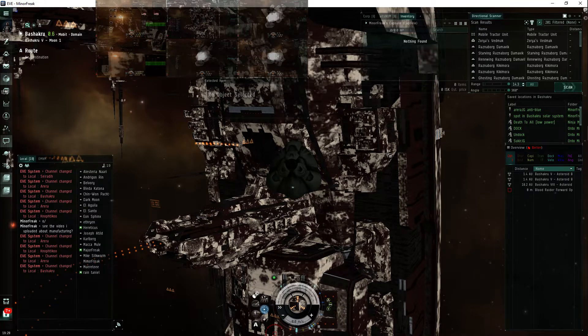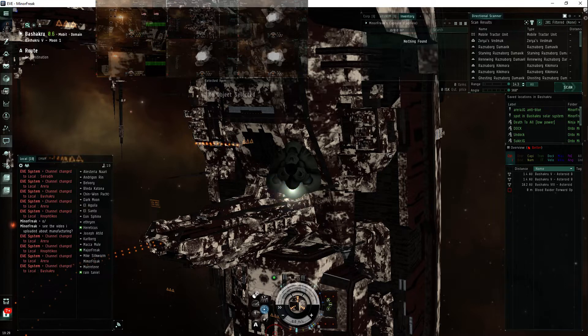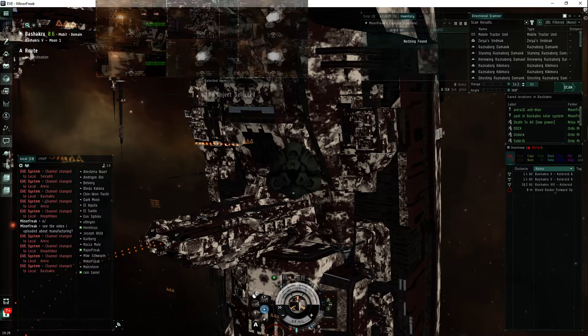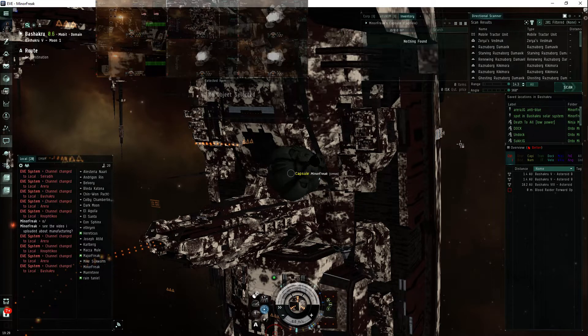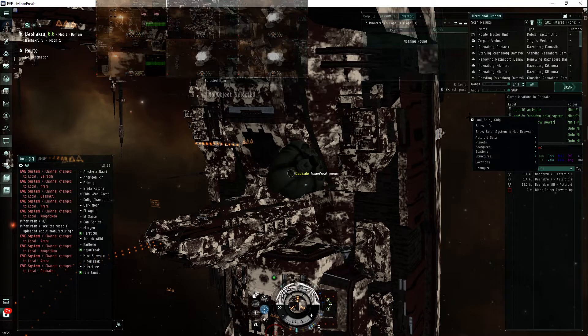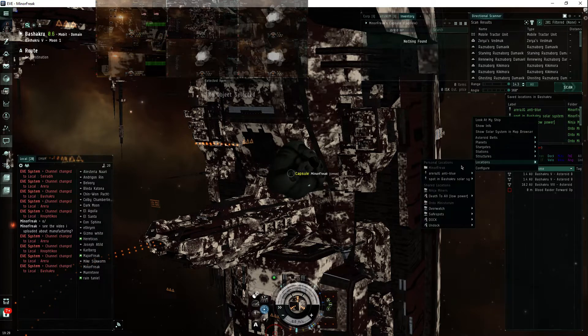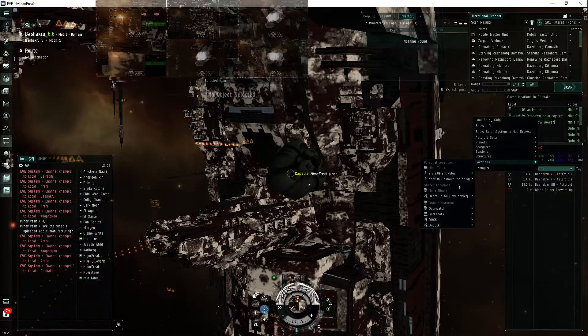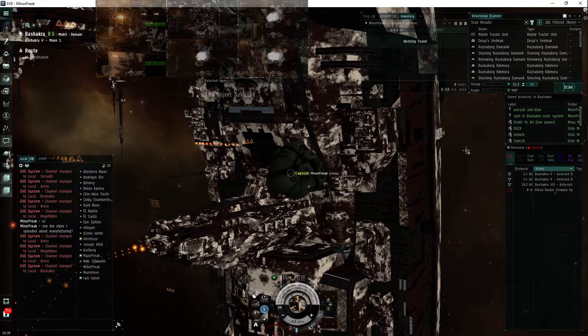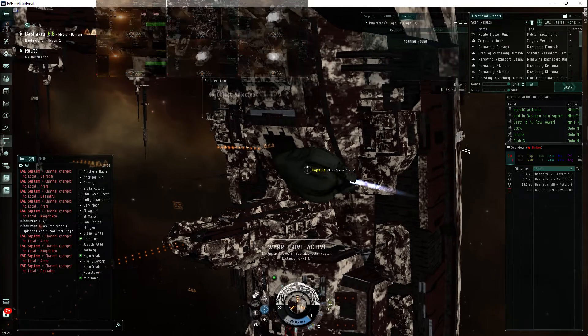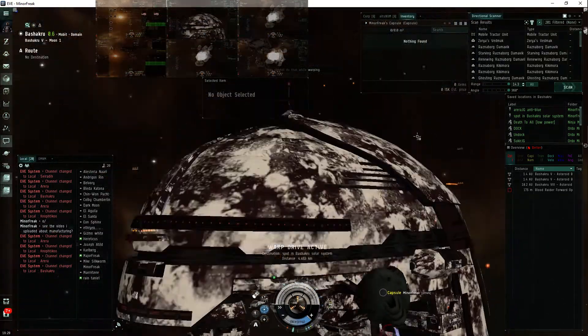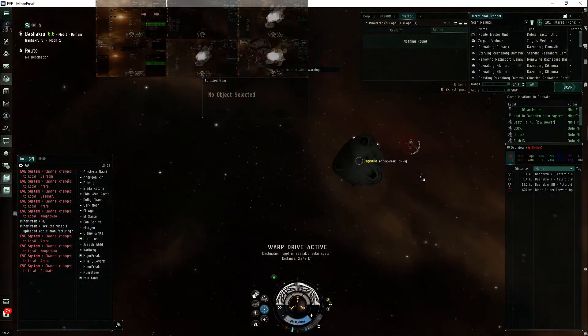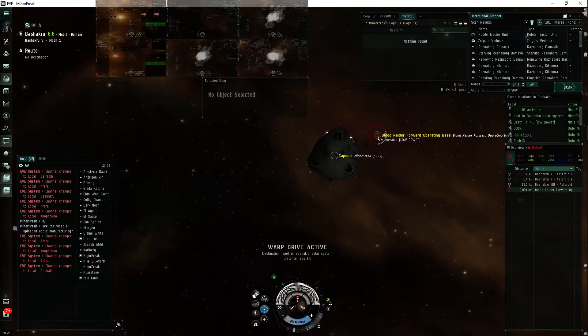it won't trigger anything but the actual defenses of the FOB itself. So no defense fleet. And if the hauler happened to appear, it wouldn't trigger the response fleet because I'm in a capsule. So, yay.